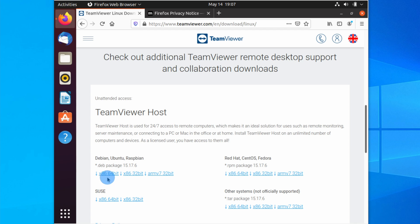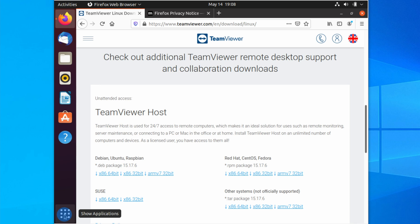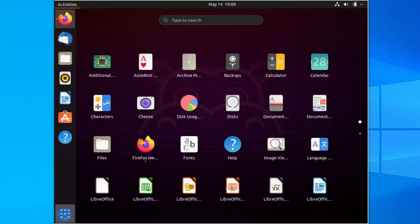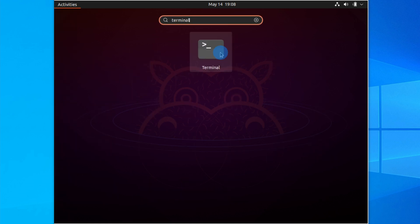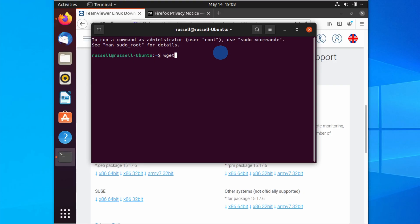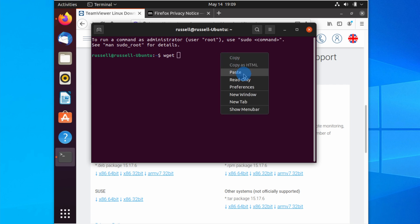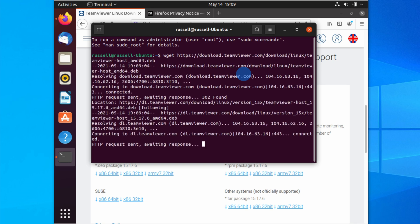Rather than downloading directly from the web page, I'm just going to grab the link to the download. I'll right-click on the hyperlink and select Copy Link. Now I'm going to open a terminal window — I'll click the Show Applications button in the bottom-left corner of the desktop, type 'terminal' in the search box, and click the result. In the terminal, I'll type wget and then paste that link I just copied from TeamViewer's web page, right-click and paste, then press Enter to download the TeamViewer host. The download has now completed.